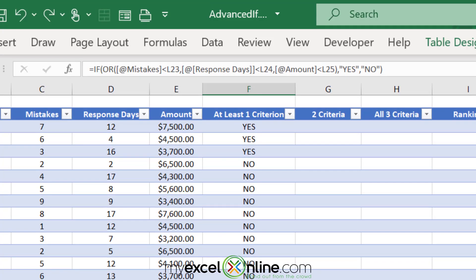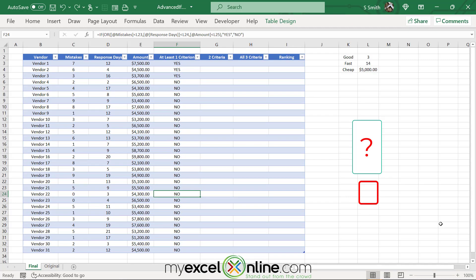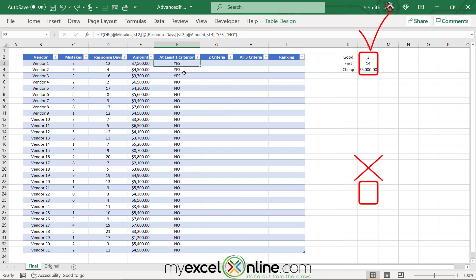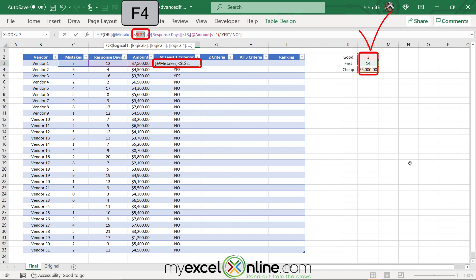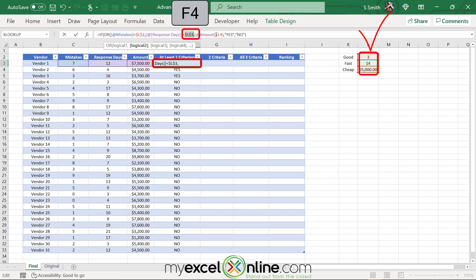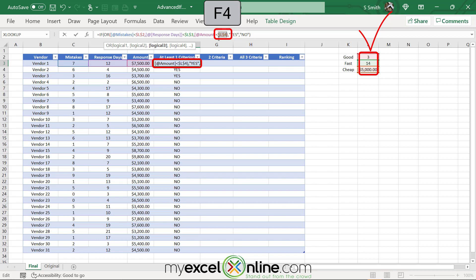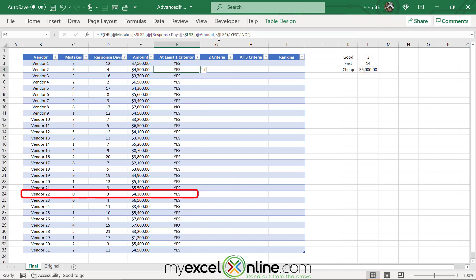When I click on vendor 22 and look at the formula bar, I can see that my cell references were not locked — it is comparing to L23, L24, and L25, which are empty. I really want this to only compare to L2, L3, and L4. So I go back to the formula, click on L2 and hit F4 to add dollar signs, locking that cell. I do the same for L3 and L4, hitting F4 each time, then press enter. The formula is now correctly updated and vendor 22 shows yes.